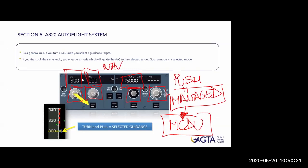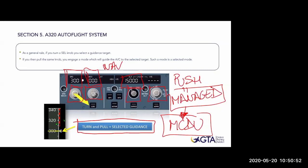To summarize the push/pull philosophy: push means managed, automatic based on MCDU; pull means I take control - selected guidance. The FCU is divided into lateral and vertical areas. The lateral part covers speed/Mach and lateral navigation. The vertical part also has two elements: the altitude and the vertical speed/flight path angle.